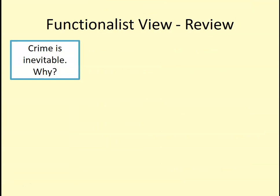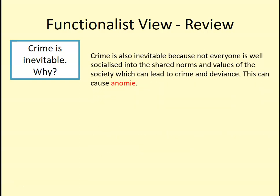Crime is inevitable. According to Durkheim and functionalists, crime is inevitable in any society — even a society of saints will have criminality. One reason is anomie: crime is inevitable because not everybody is well socialised into the shared norms and values of society, which can lead to crime and deviance. People from broken families or who have lived in care may not have had balanced socialisation, meaning they haven't learnt the shared norms and values, and may not share the collective consciousness — which can lead to suffering anomie.